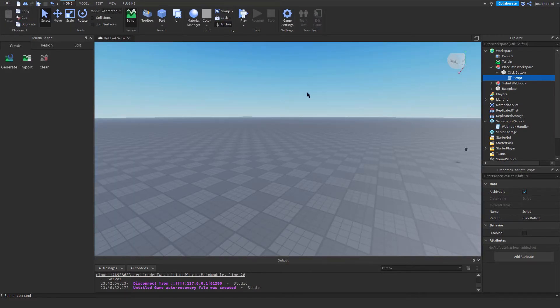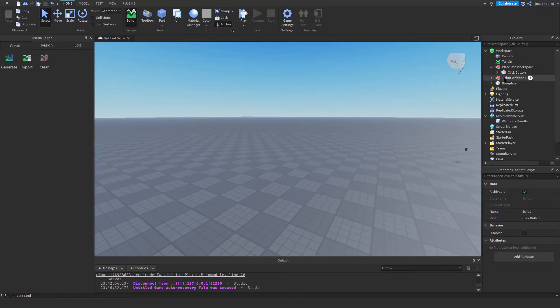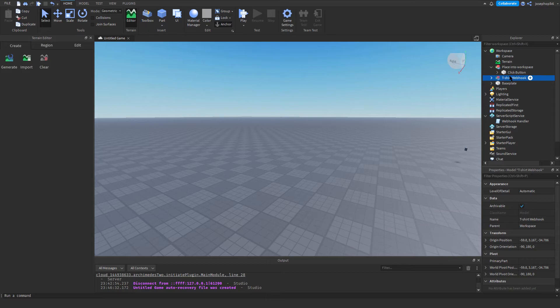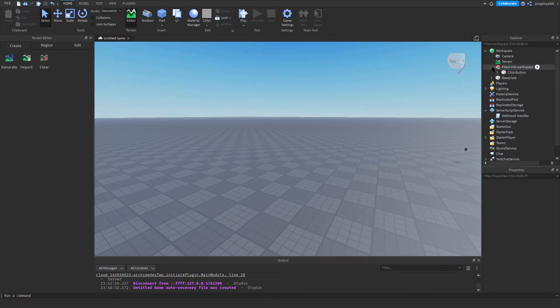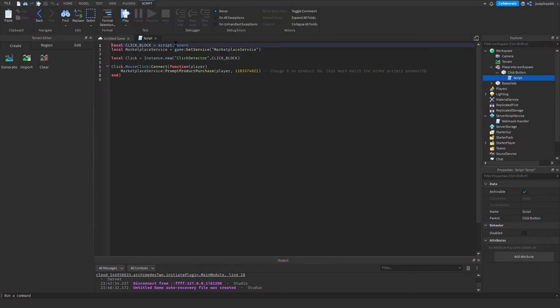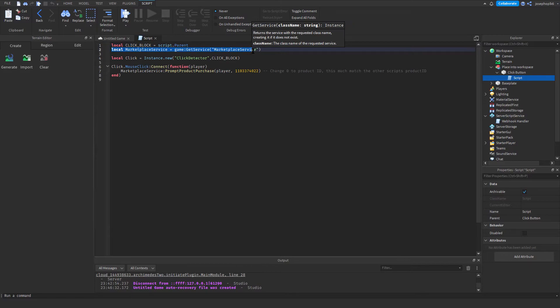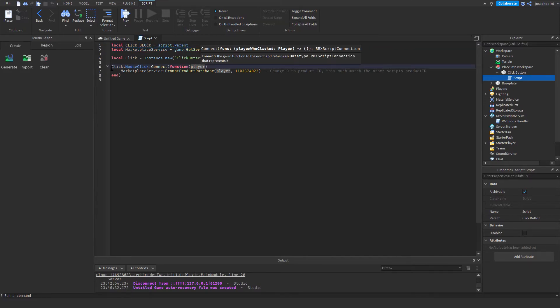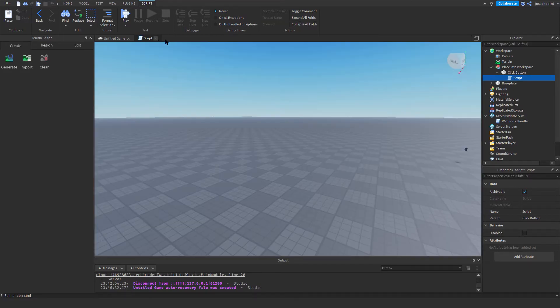As you can see, now all the scripts are set up, and we can delete this part. This can be put in anything, a file, a click button, etc. All this is looking for is script.parent, and then it's going to look for your prompt purchase.